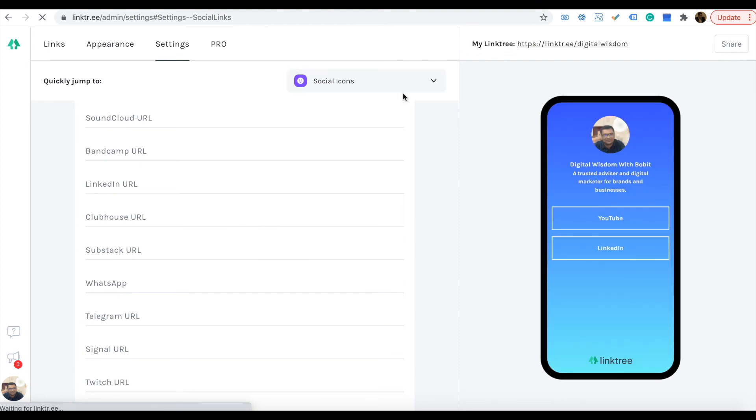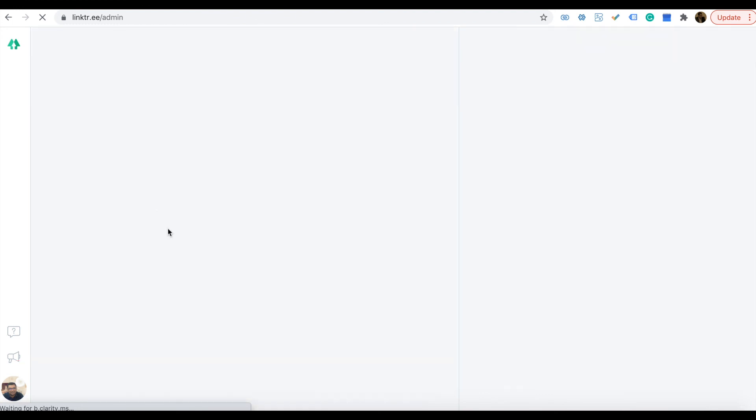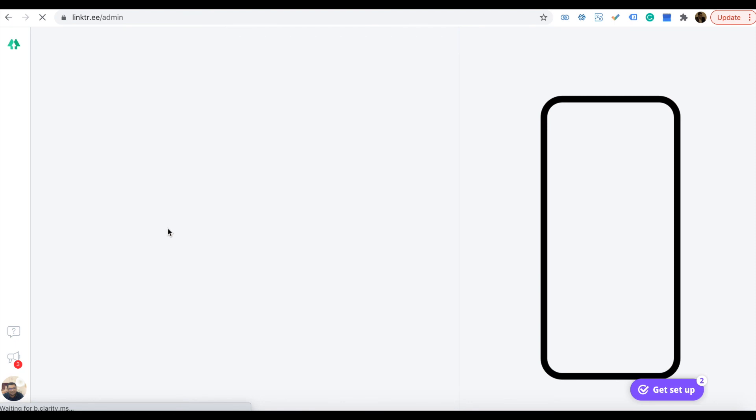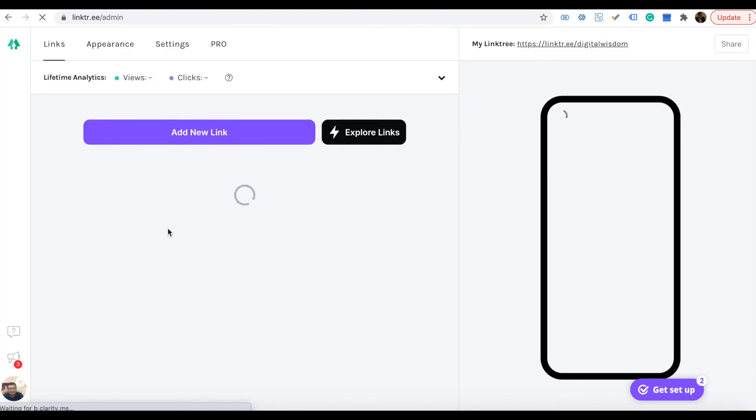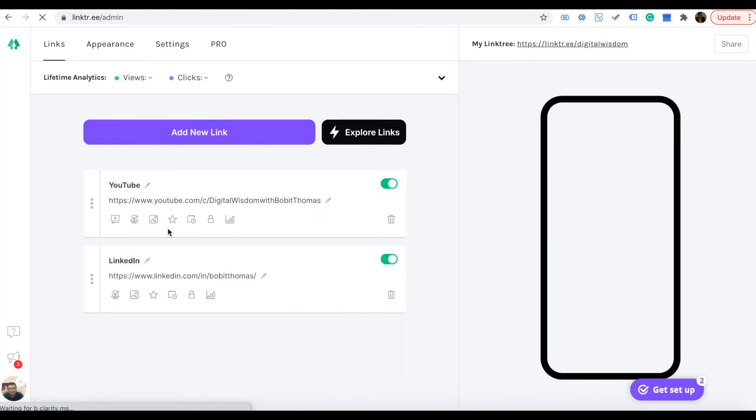You can add more links like the website and all those things. It would be great if you are an influencer. If you are a growing influencer, you can add everything.